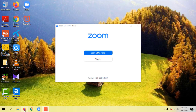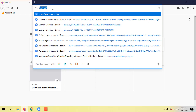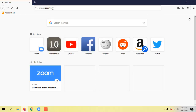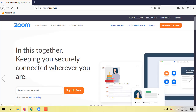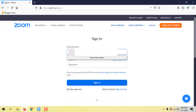I will open the browser. I will open zoom.az and sign in the address.